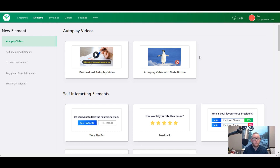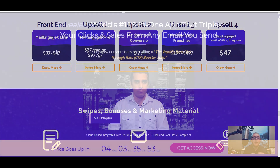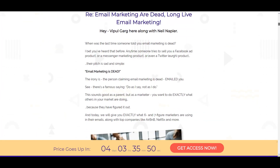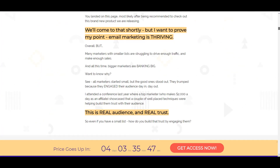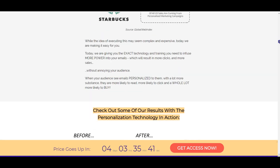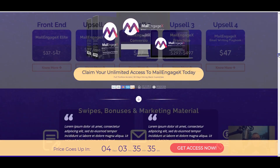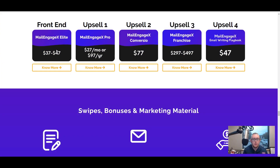If you decide to pick this up — which I strongly recommend — there are going to be a few other products inside the funnel. The main product is going to be $37 or $47 at the launch, which includes the Mail Engage X software and the live training. The price is going up every single day until the end of the launch on September 22nd. If you want, you can pay a little bit more for a slightly more robust version that includes extras like being able to remove the branding from the buttons.